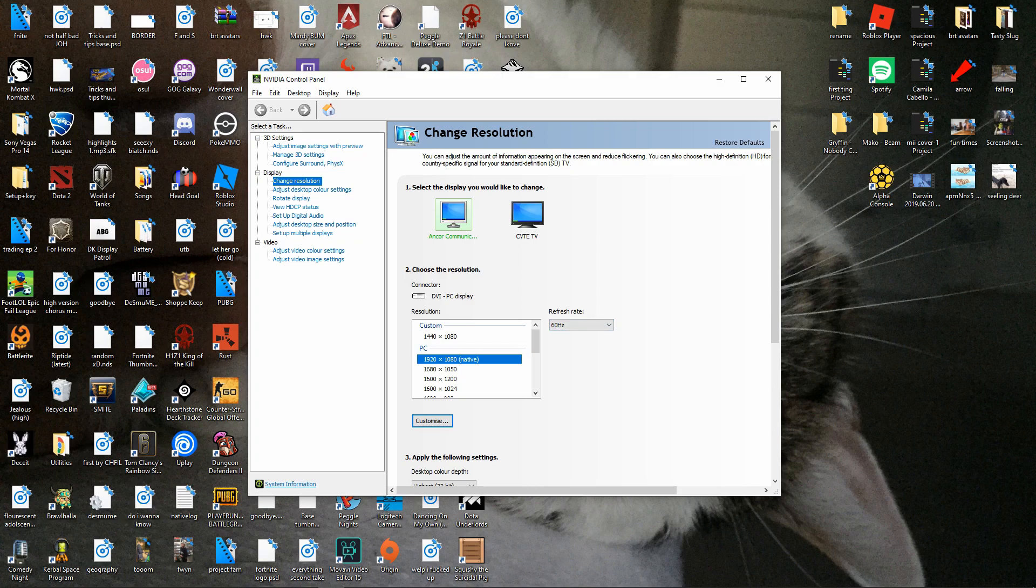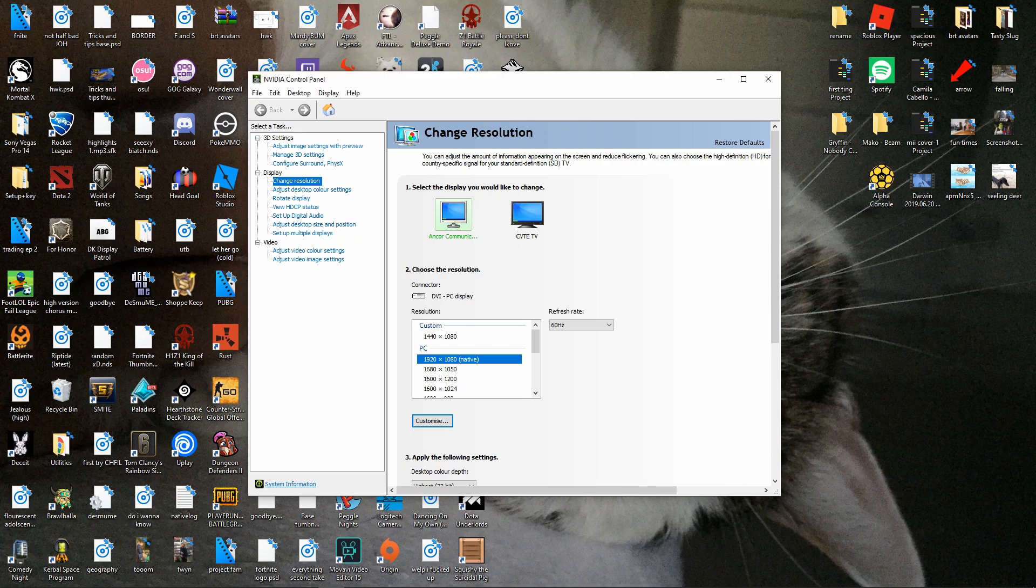So you go on to this, this custom res won't be here so you want to go on to change resolution which brings up this screen, you want to click native resolution and go customize.